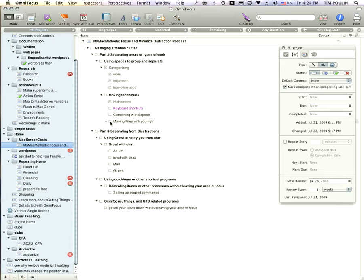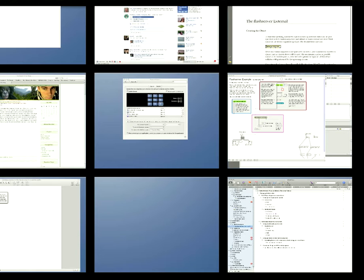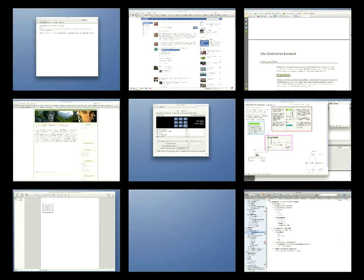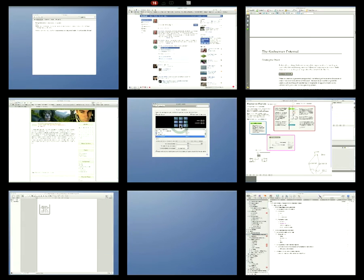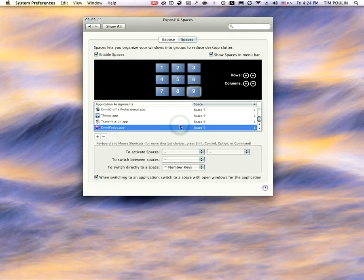So I'm going to engage the hot corner again, left bottom corner. It takes me back to where I was. I click here in space number five. And I'm back to System Preferences, warping there as if through space.